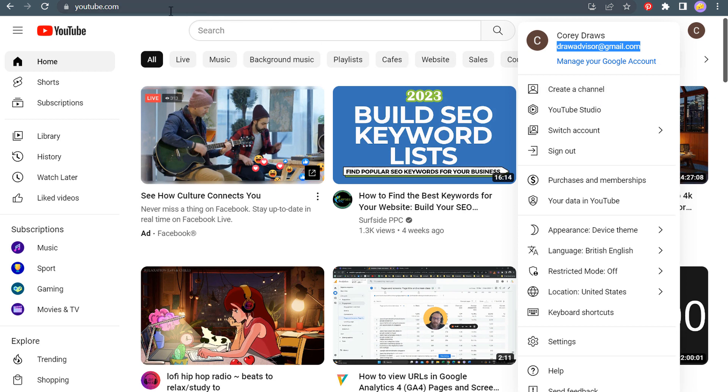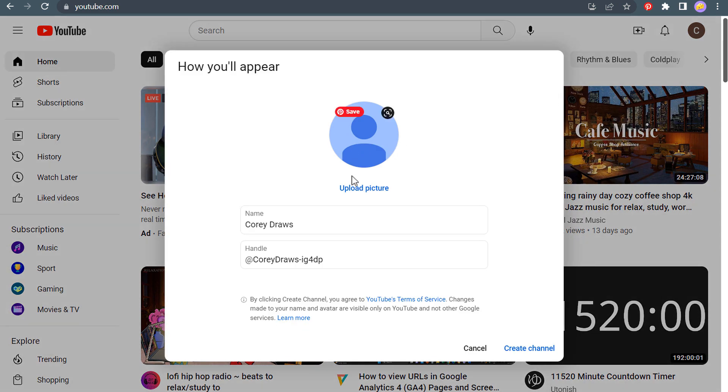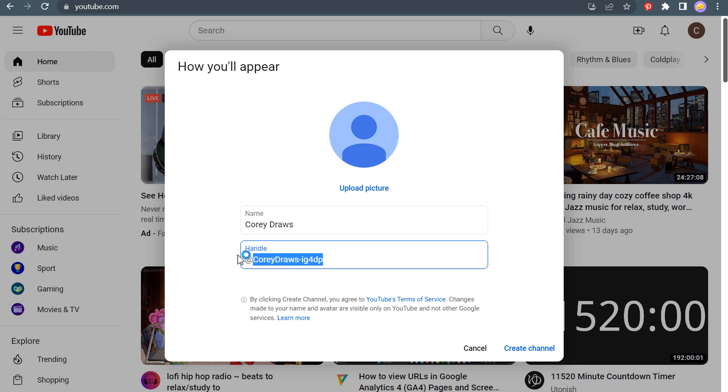So all we need to do is come to youtube.com after we created our Google account and click on create a channel. So when you're creating a channel, the very first thing you want to do is name your channel and try to get the right handle for your channel. So we'll see if our handle is available.